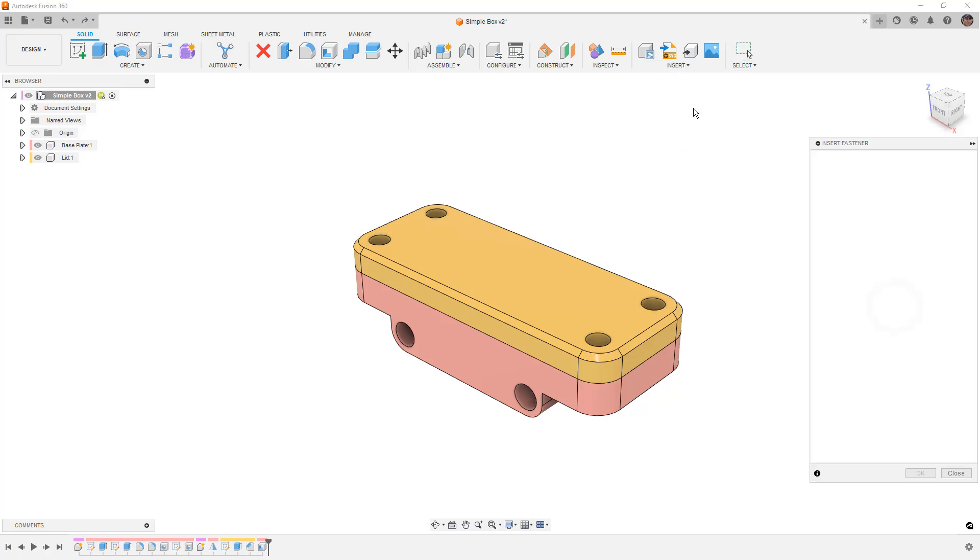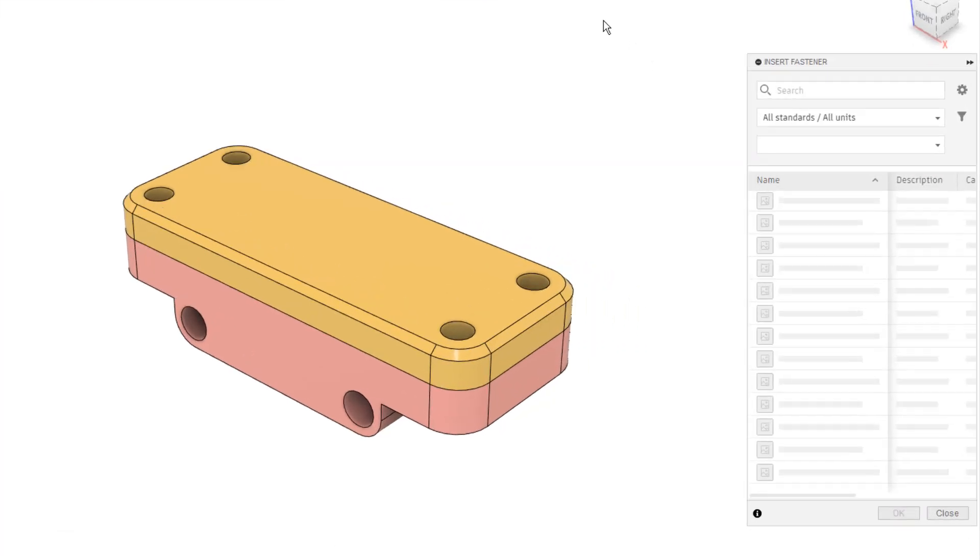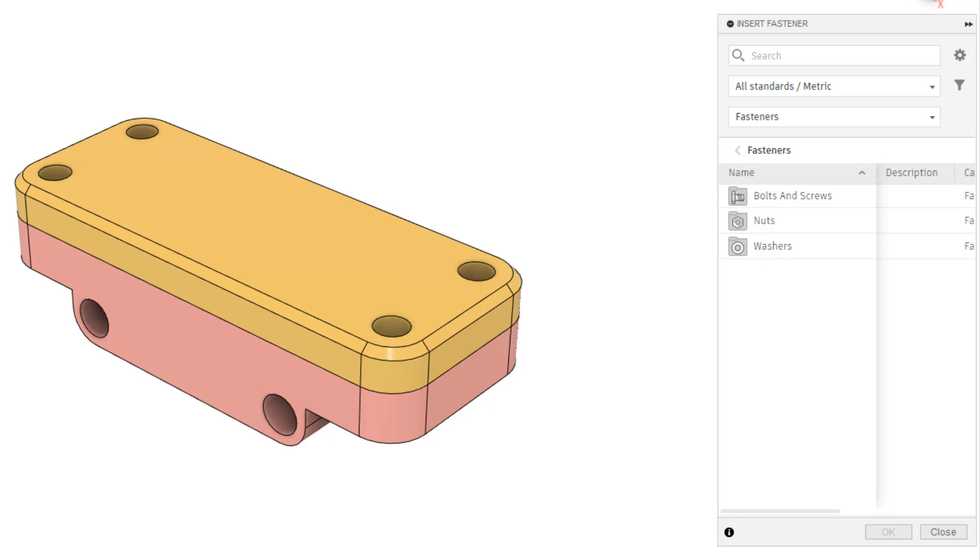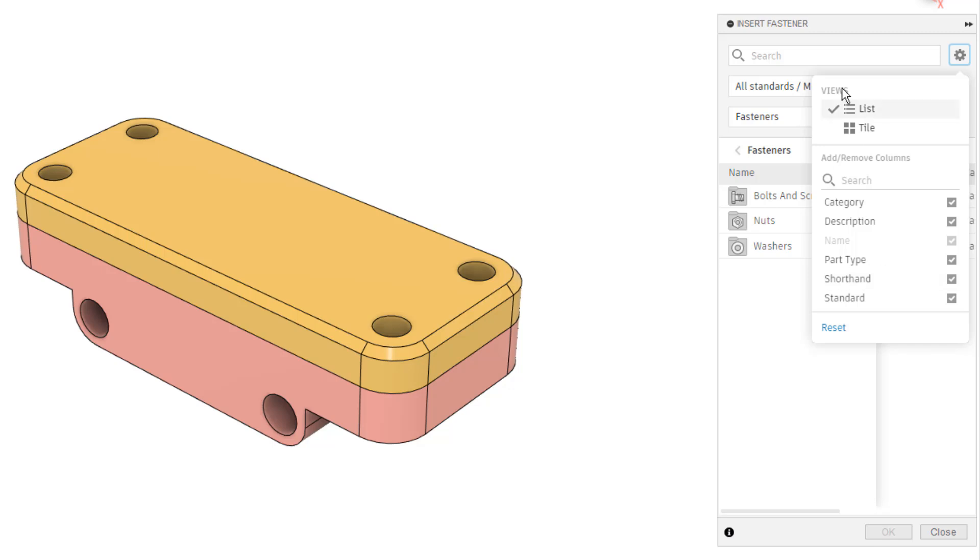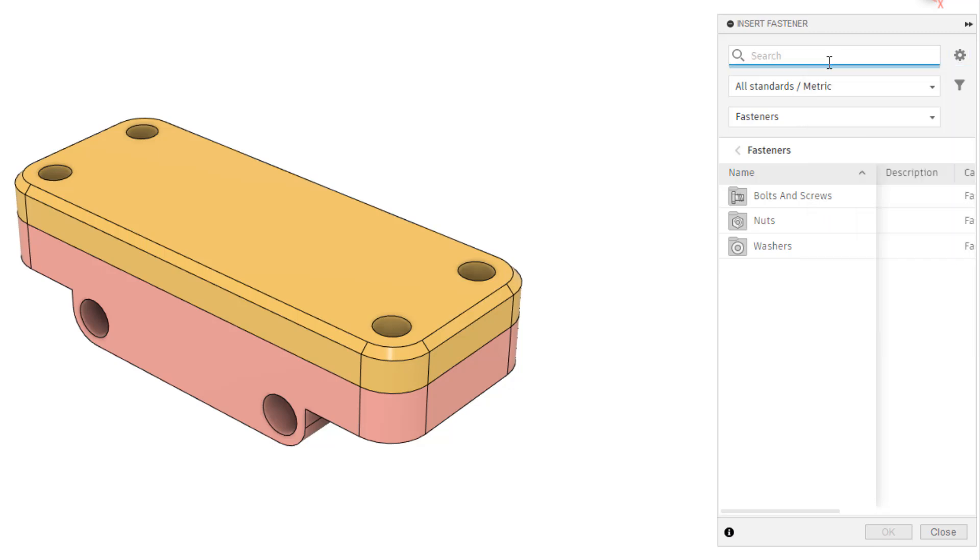So first we'll start insert fastener, and when you get started the first time you use it, you want to make sure that you go into the settings and make sure that you are able to search for all of the different options. By default, they're not turned on, so if you want to use shorthand, for example, SHC for socket head cap screw, then make sure that you have that shorthand turned on.